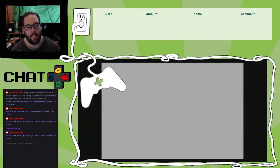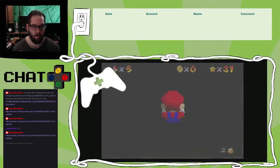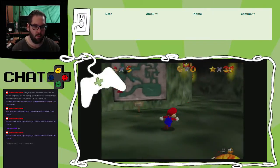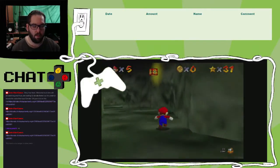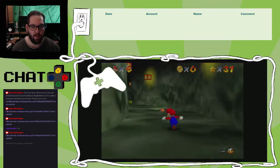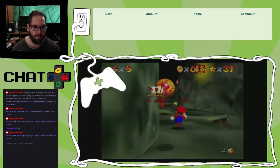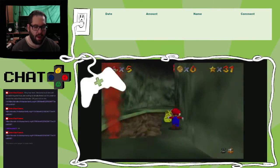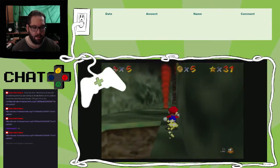Swimming beasts in the cavern. So, there's also, I believe, a place where you get your metal cap. Somewhere around here, anyways.